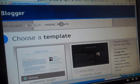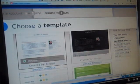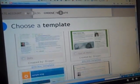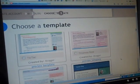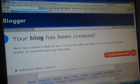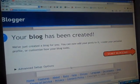Now it's time to choose a template. There are many that you can choose from. Choose the one that best represents your organization or yourself. Congratulations! Your blog is now created and ready for content.